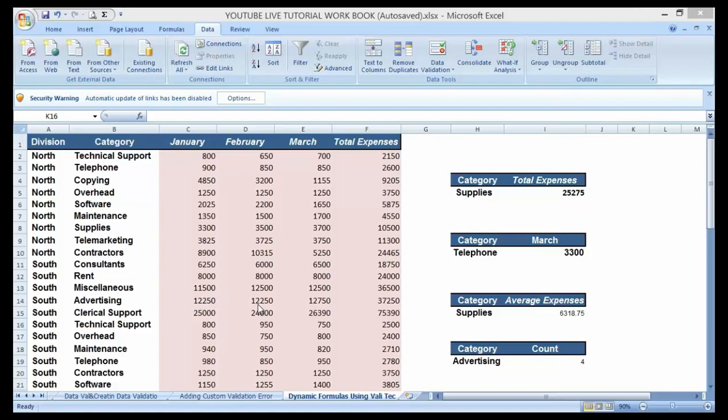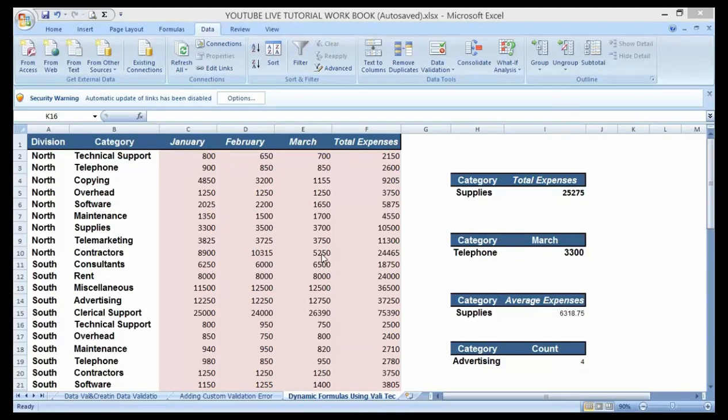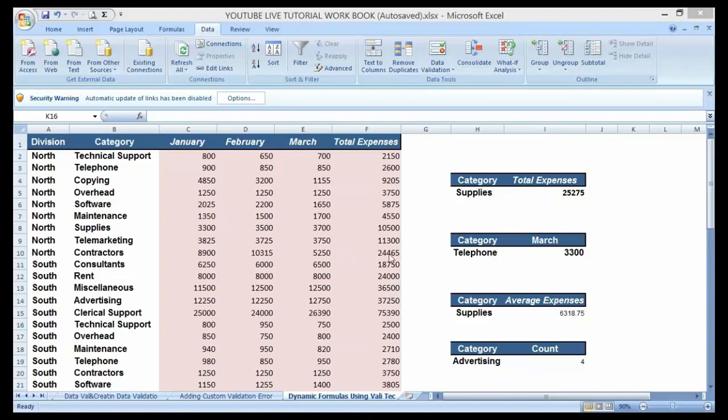However, I am still making use of my previous list function template here. Now what I want to do is to modify my different categories here, the supplies, the telephone, the advertising, and all that.